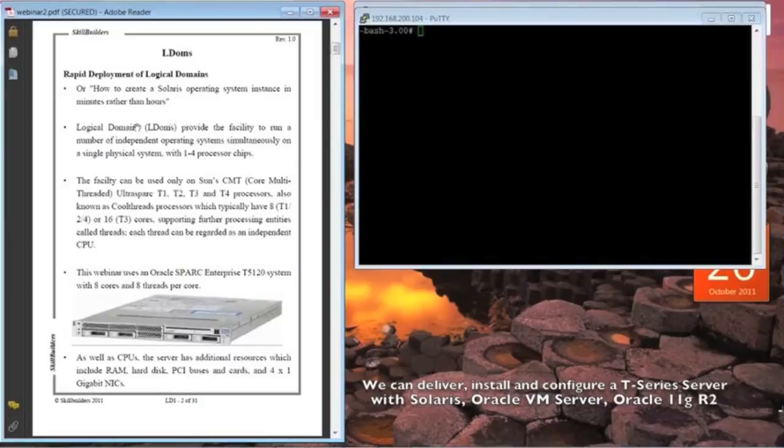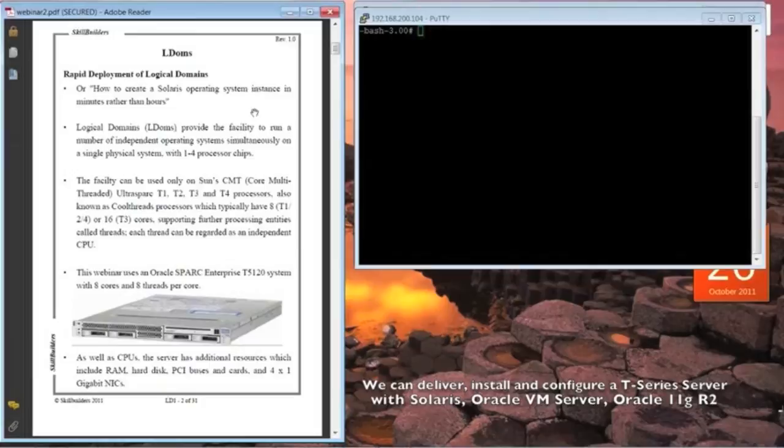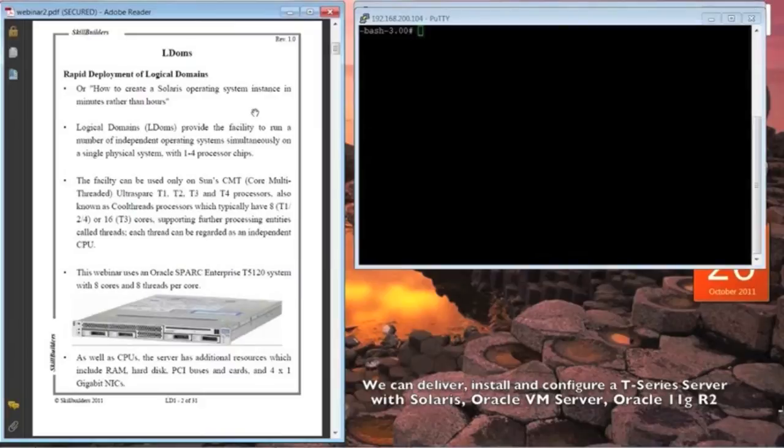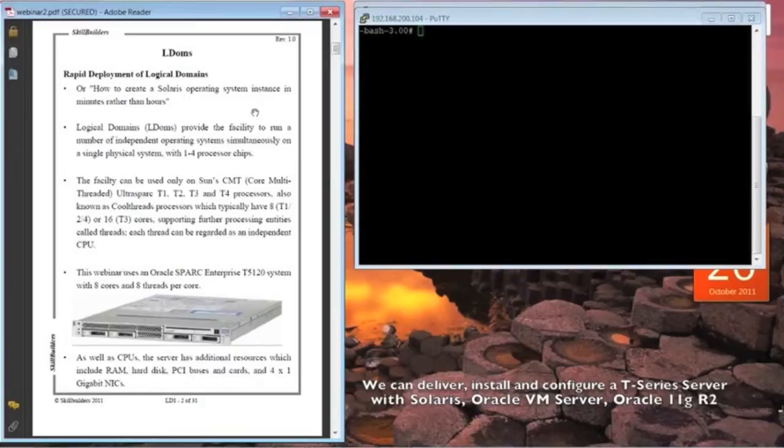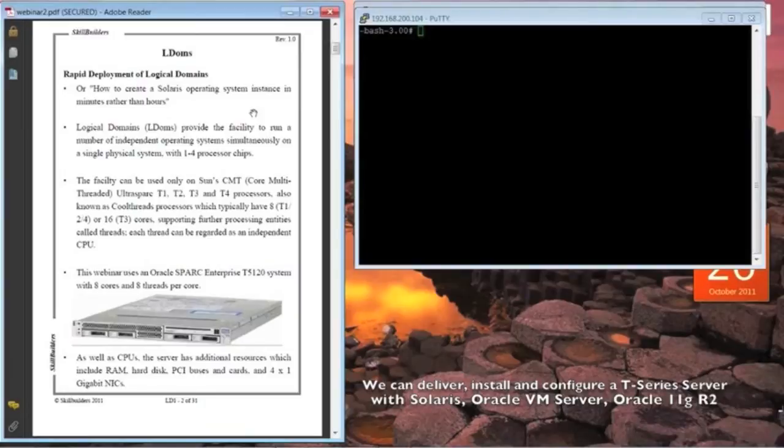We could call this webinar how to create a Solaris operating system instance in minutes rather than hours. That's not necessarily true if you have a number of different types of configuration, but if you're rolling out the same type of operating system instance numerous times, then what we're covering this webinar is very suitable.